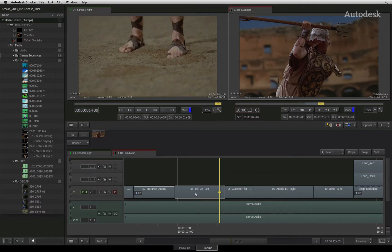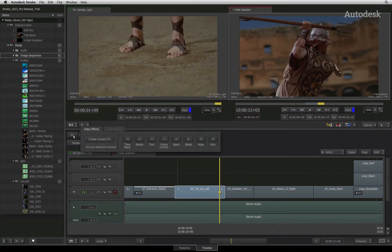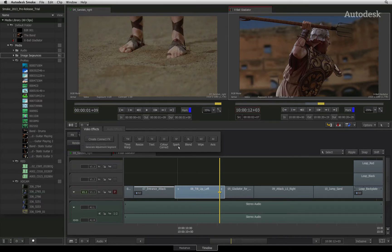First, start off by selecting your segment in the sequence. You can apply a timeline effect in one of two ways. You can right-click on the segment and choose Add Effect, or you can click on the effects button in the toolbar.